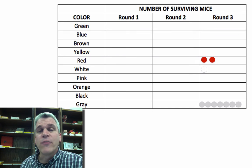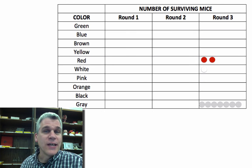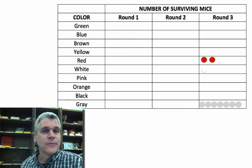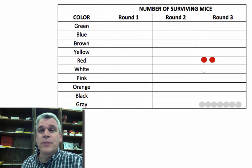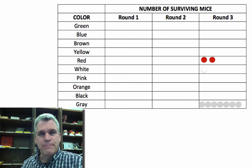Those were unfavorable traits, and nature selected against. So that pretty much sums up our natural selection lab.